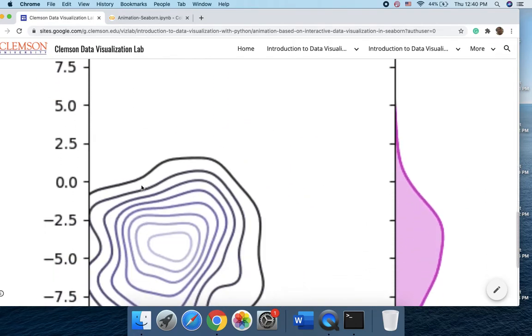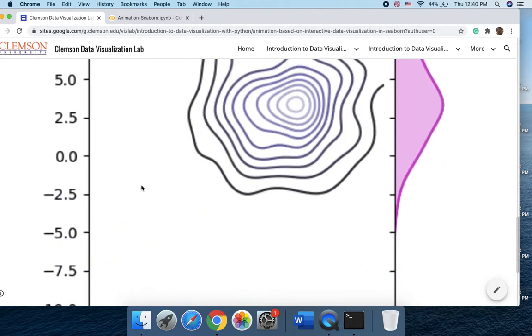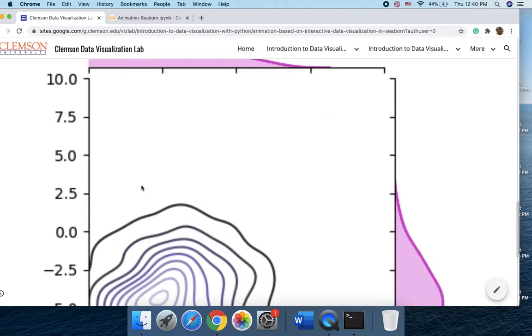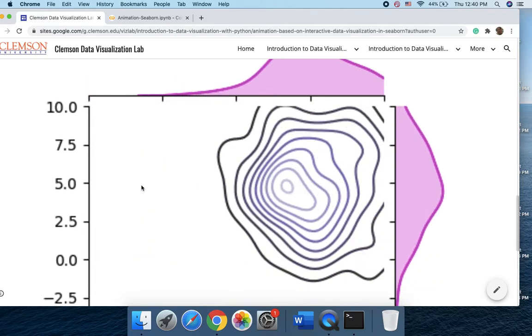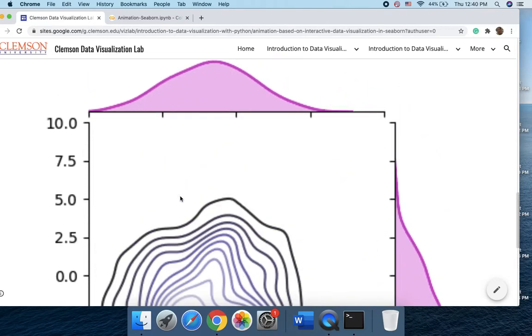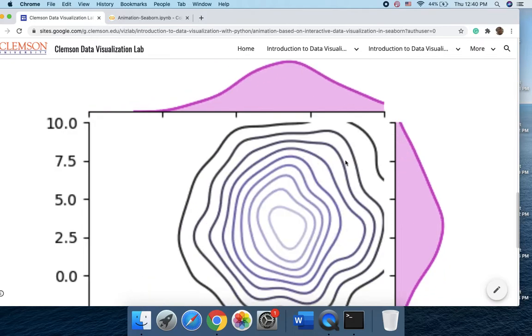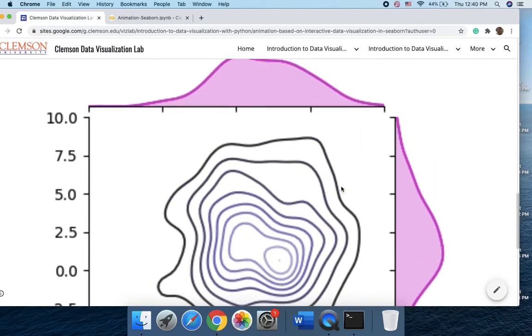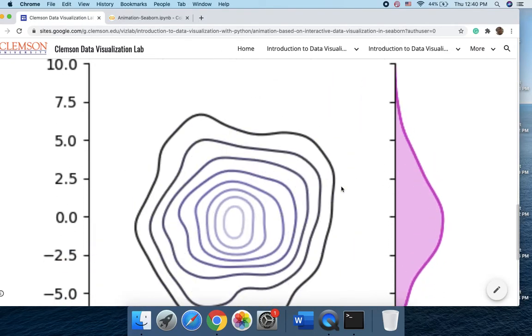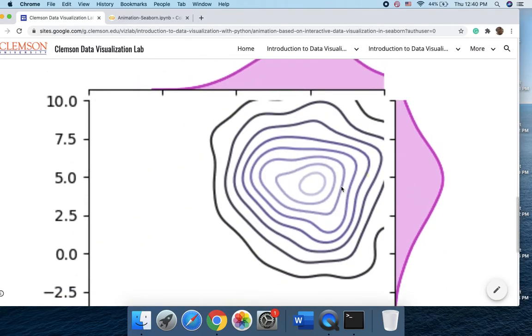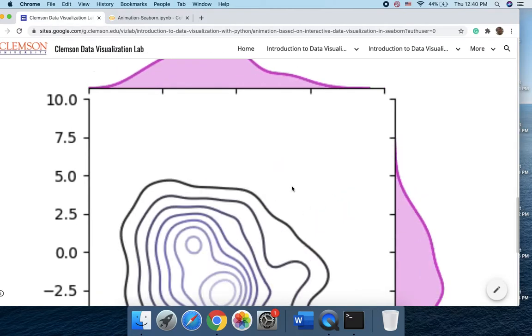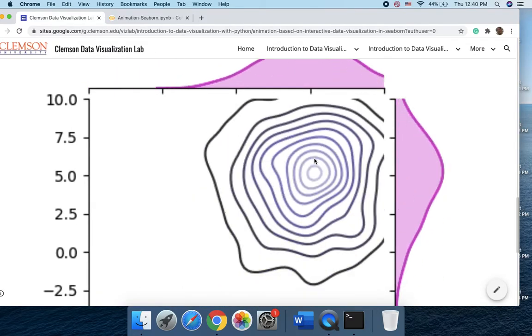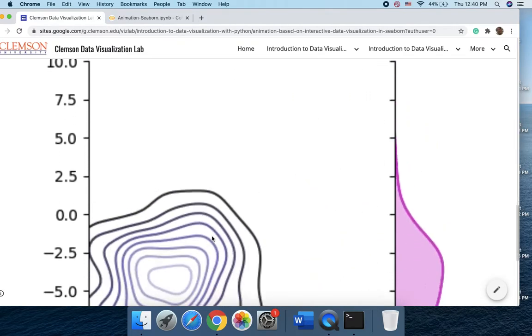Here it just shows the density or the KDE plot that we had even for the breast cancer dataset, and I also chose the distribution in the x and y axis for different time frames. And you see that how different time frames are changed in this animation.